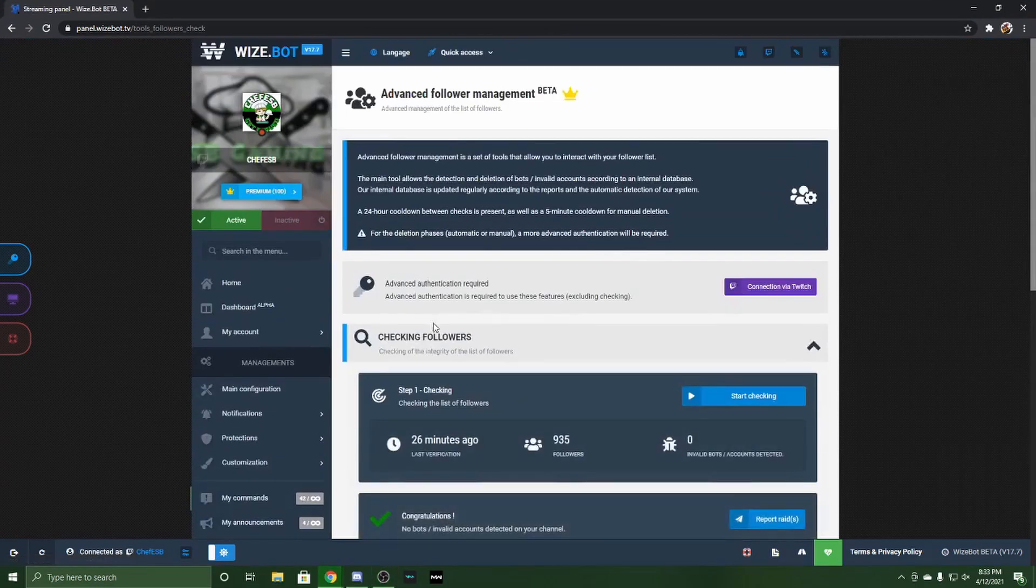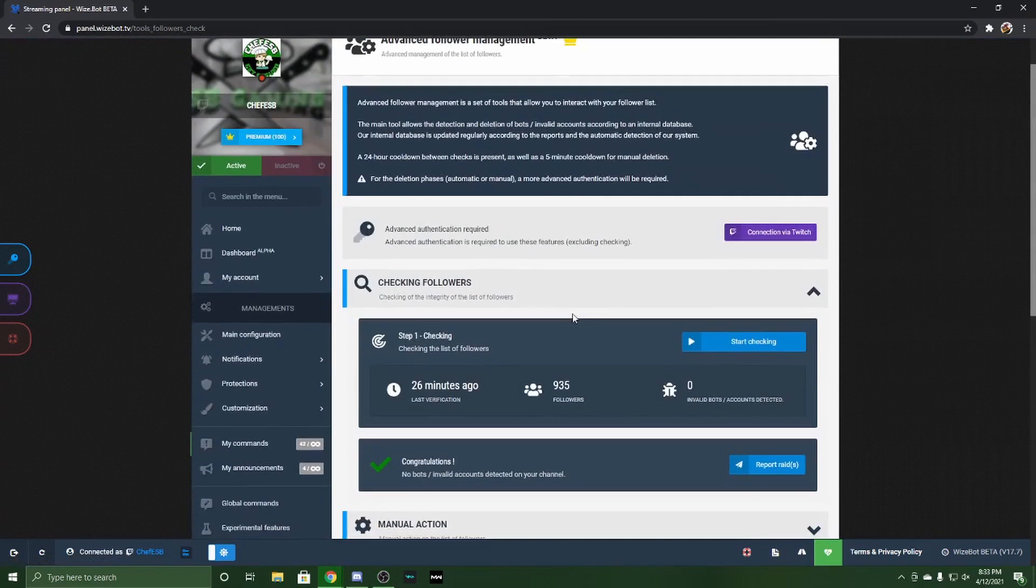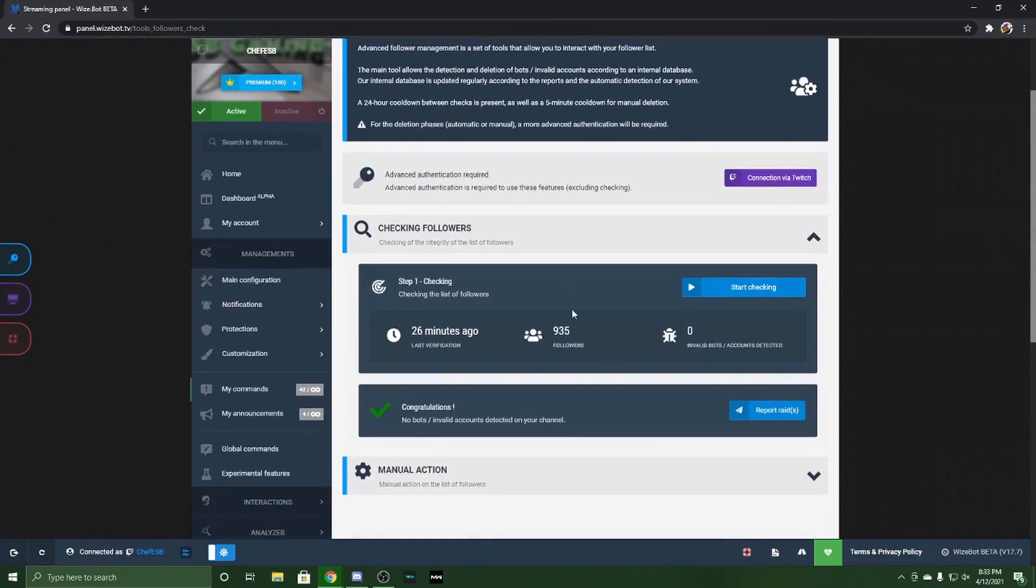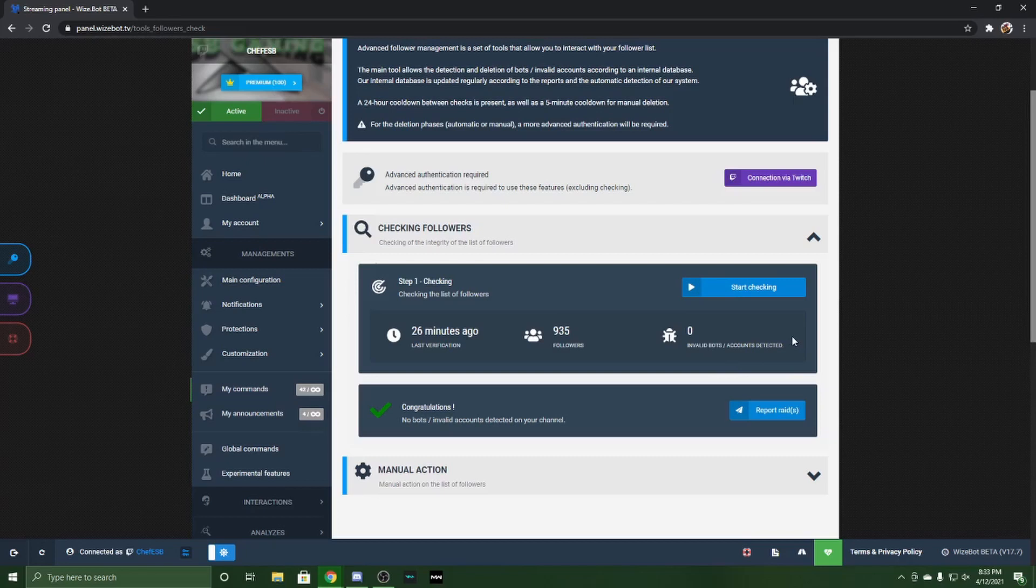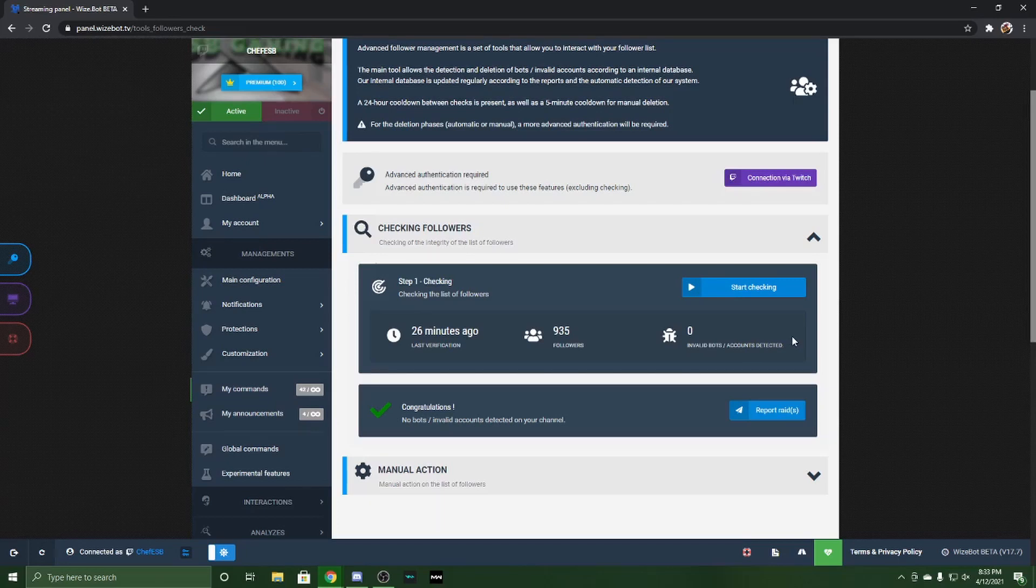This tool tells you how many followers you have, but it also can tell you invalid bots and accounts detected. These would be the ones that, you know, the people are bot spammers.